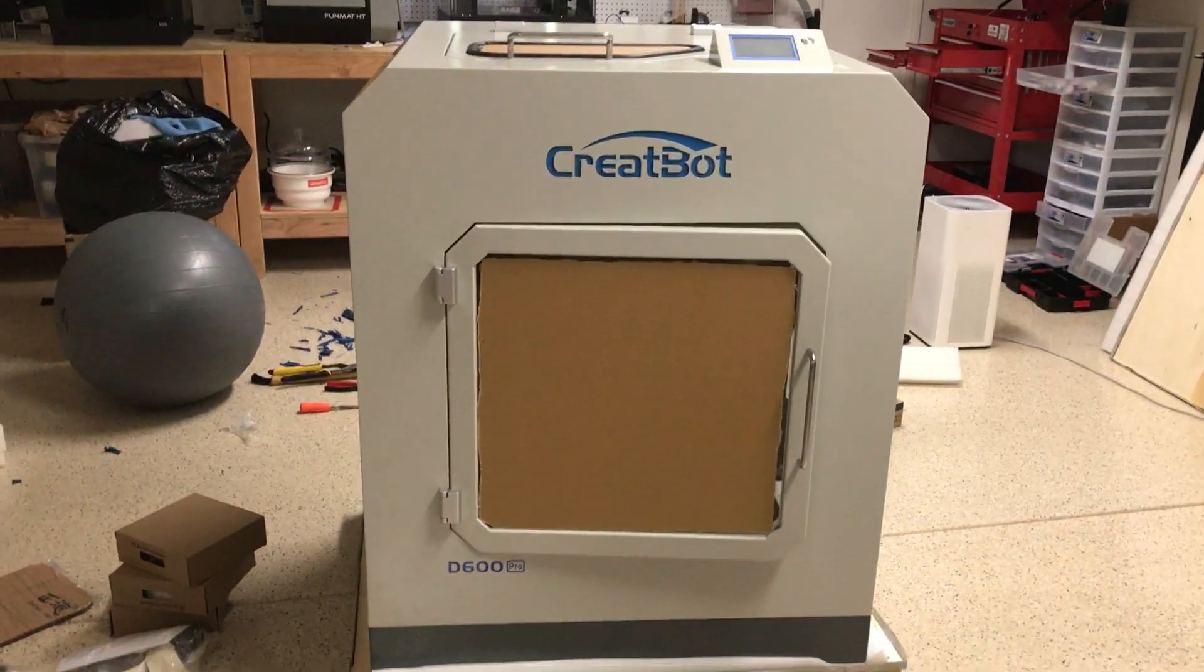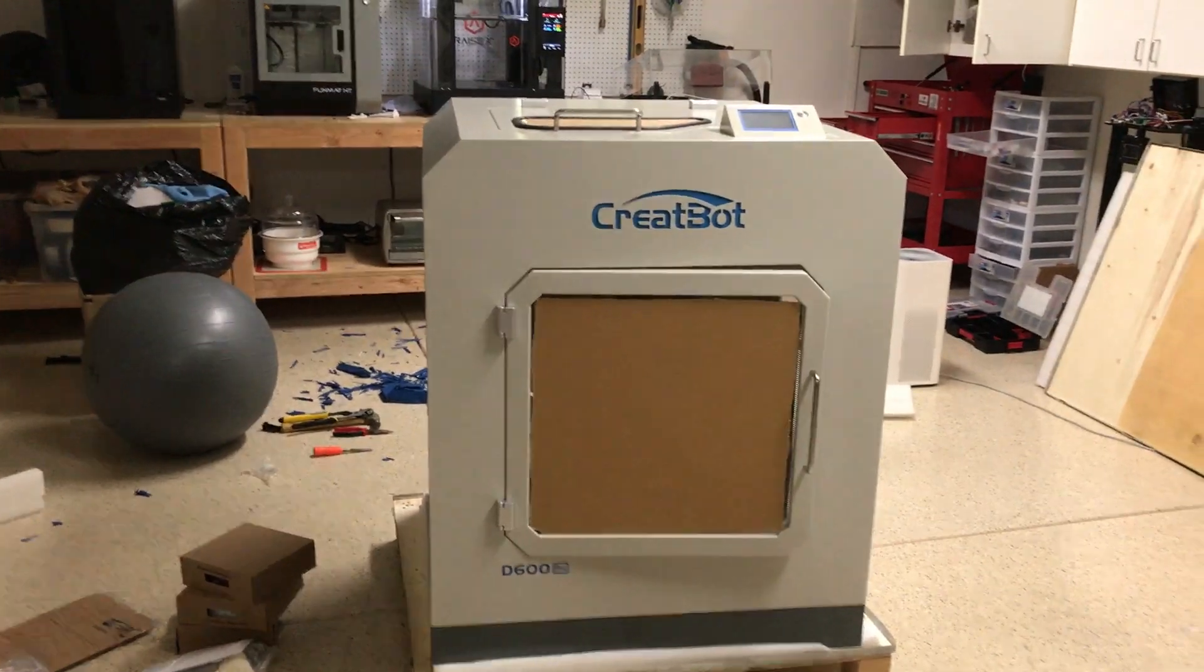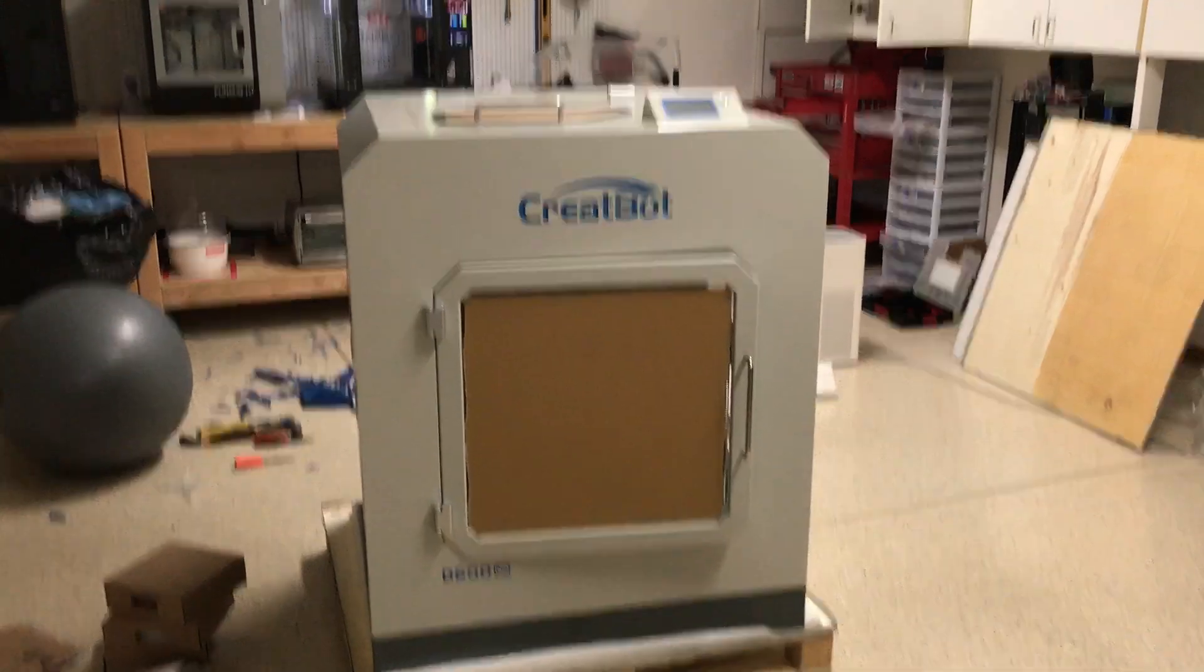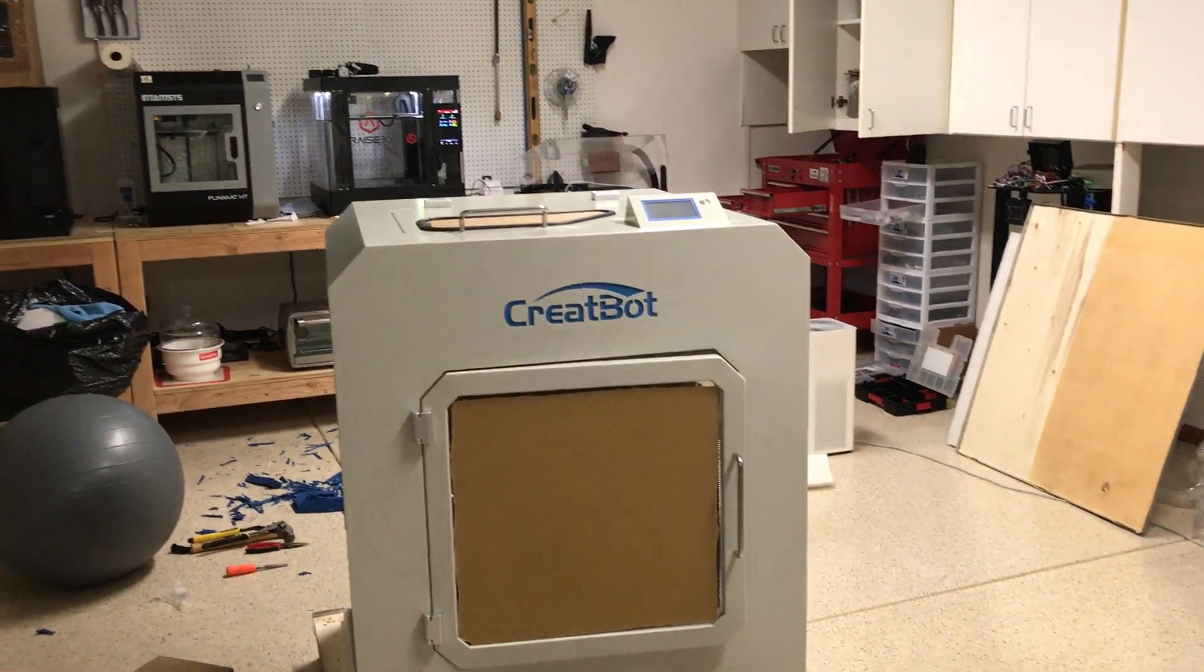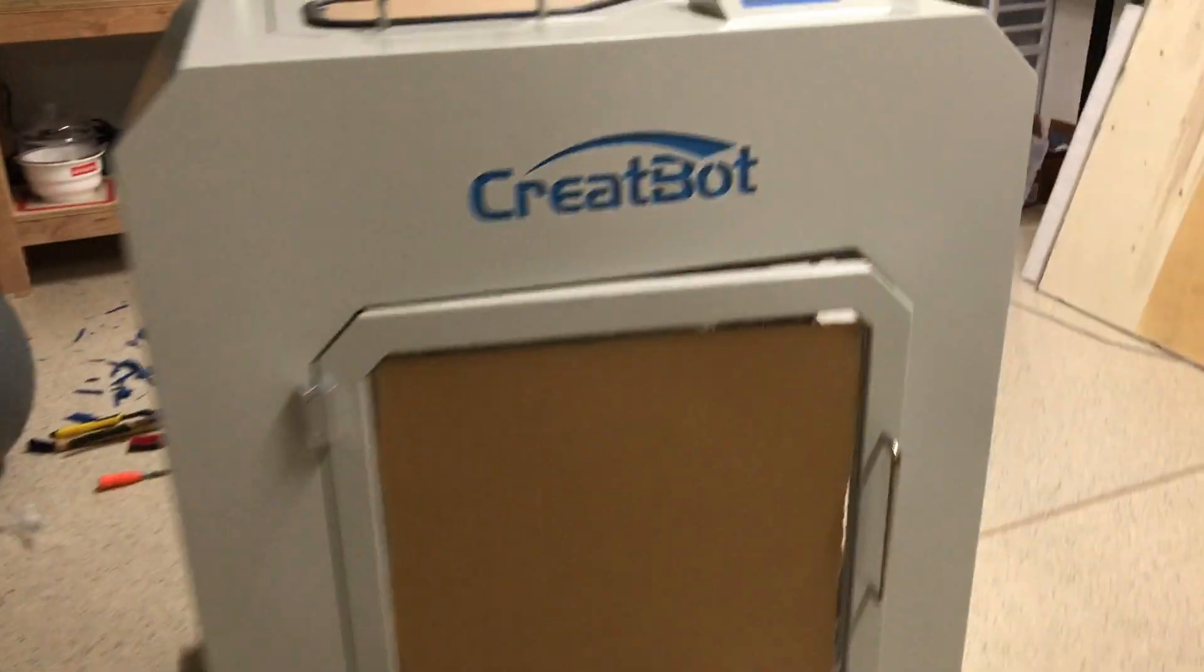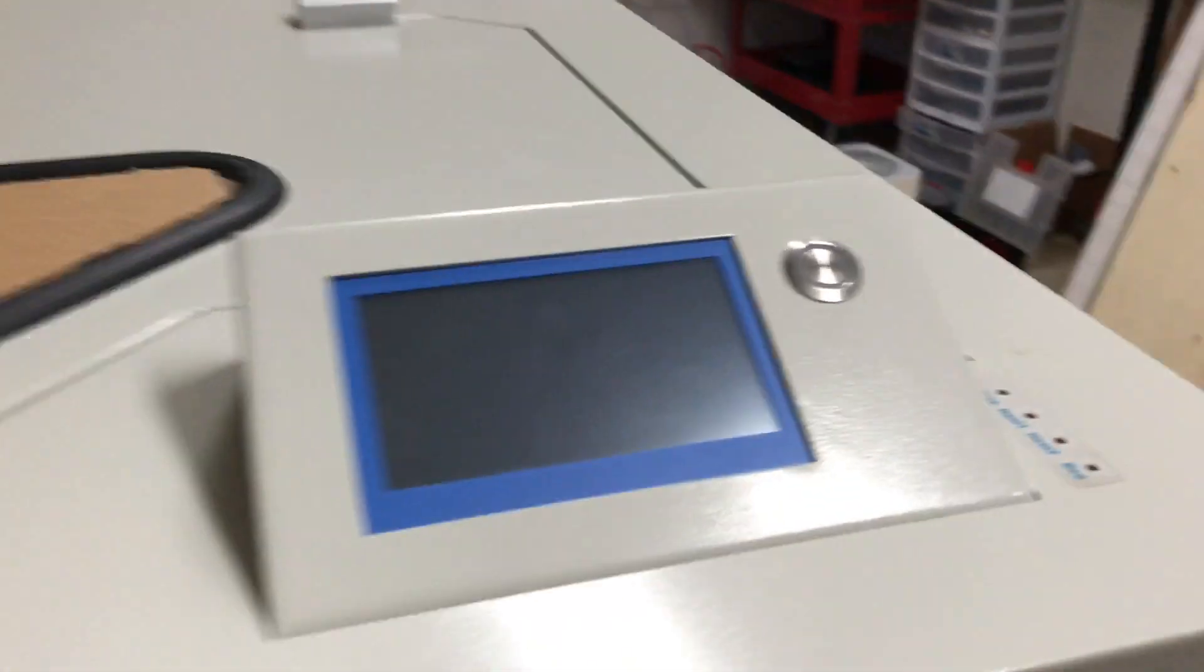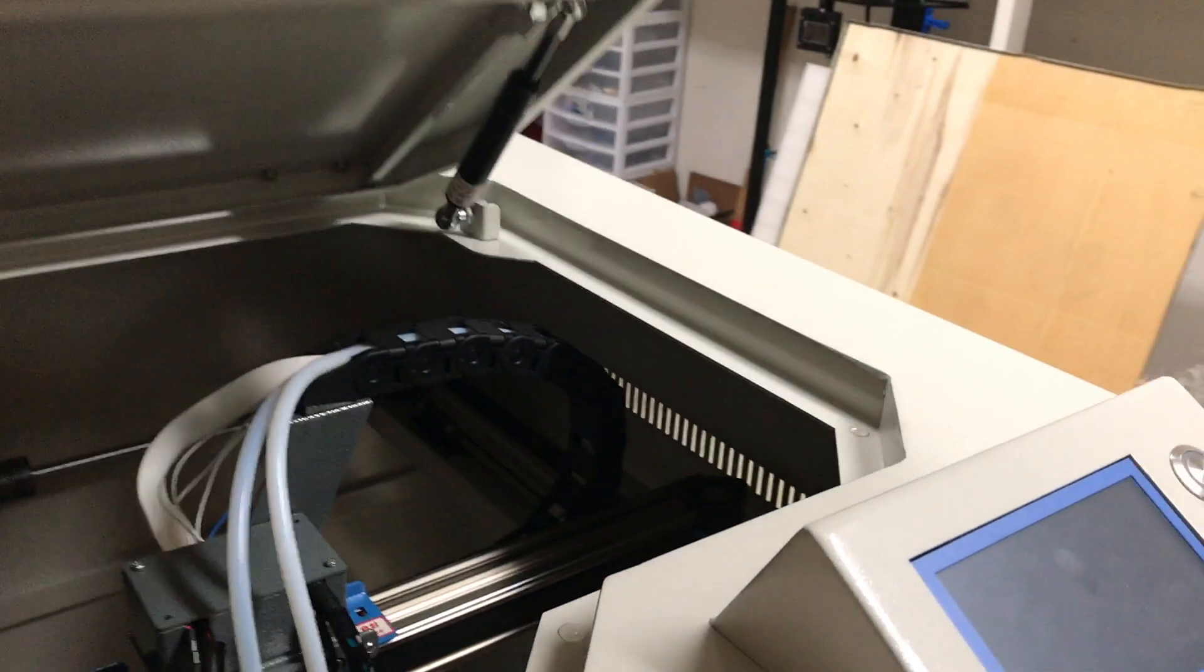Hey guys, Shane here with 3D Labs showing you our new Creatbot D600 printer here in the shop. It's kind of a mess right now, you'll have to excuse that. Thought I'd show you guys what this thing can do. We got this for our auto parts.